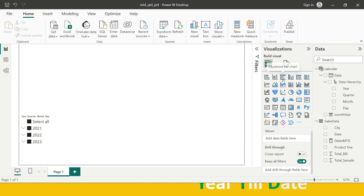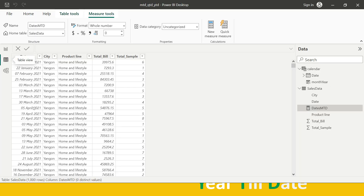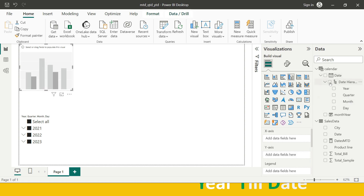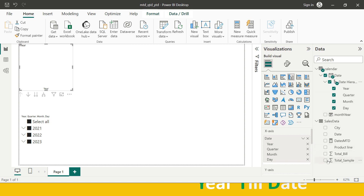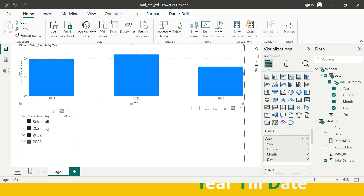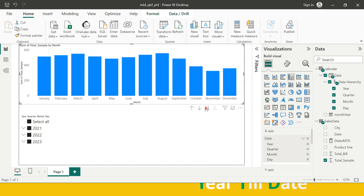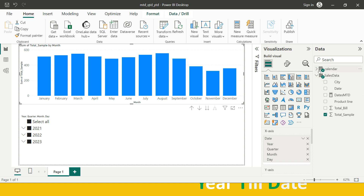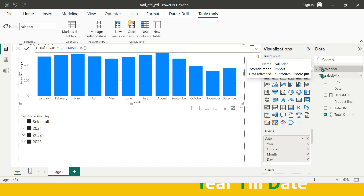Now let's move to Power BI. I have the data here with a date column and total sample value. I'll create a bar chart using date and sample value. You can see data for three years with a slicer for filtering. Expanding to monthly view shows monthly totals for each month. One important note: when working on this type of problem, it is always safe to have a separate calendar table created.